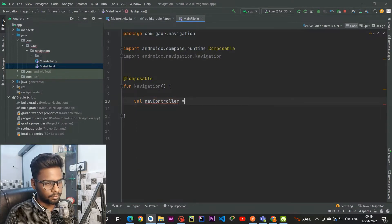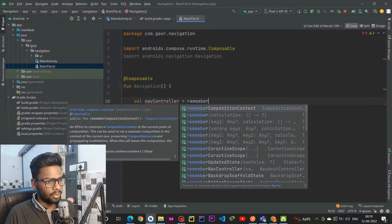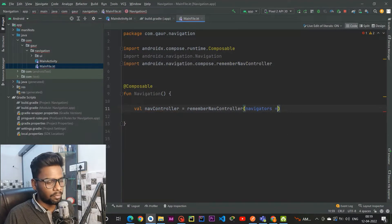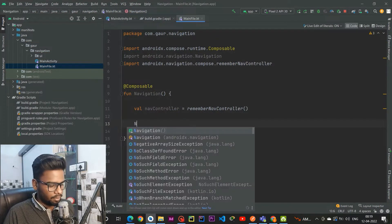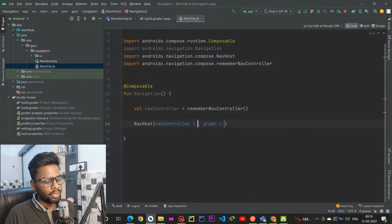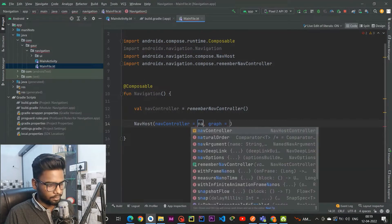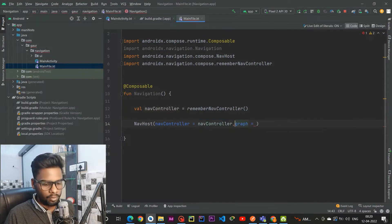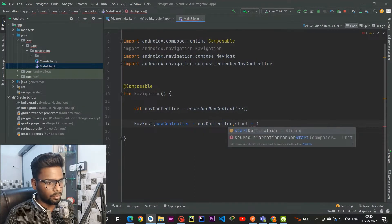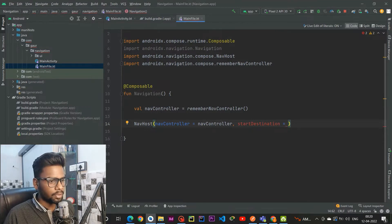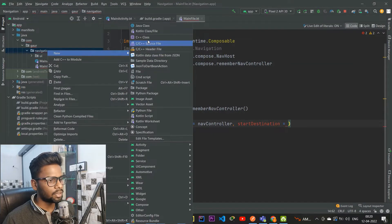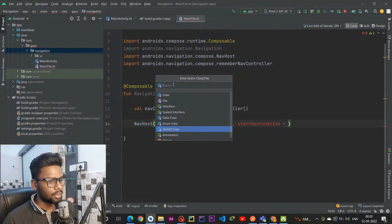Within this Navigation composable we are going to create a NavController, which is initialized by the rememberNavController block. After that we require a NavHost in order to host our screens. It will require a NavController and a start destination, and the start destination will accept a route. For that, I am going to create a simple sealed class.